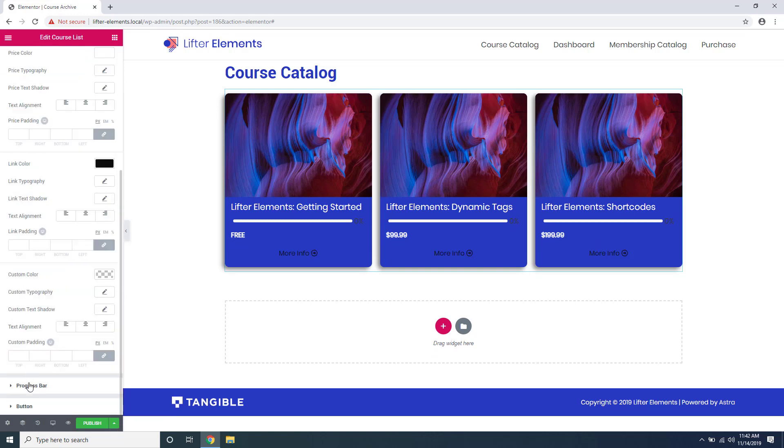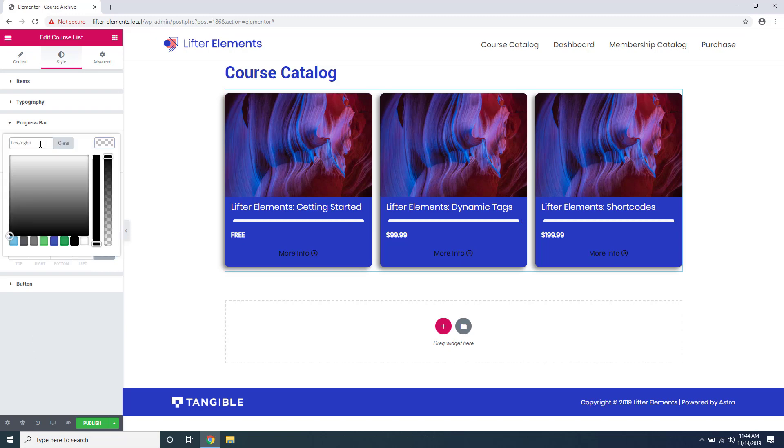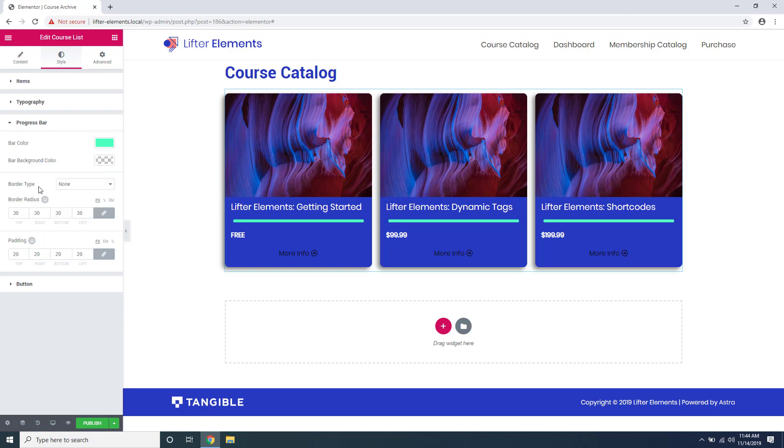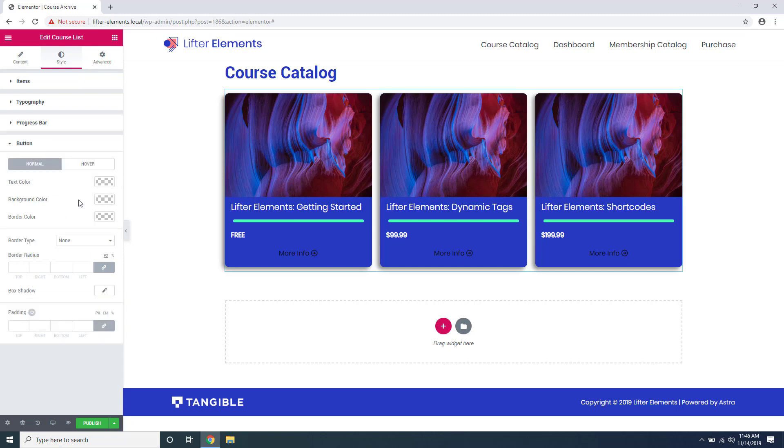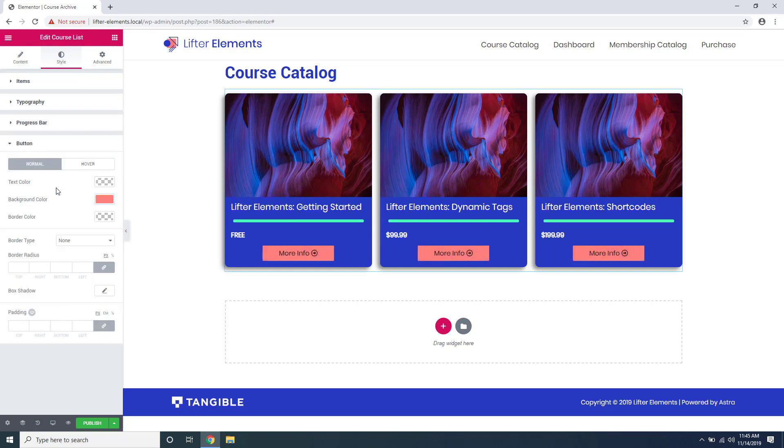And then some of the items have their own styling options like the color of the progress bar, the button color.